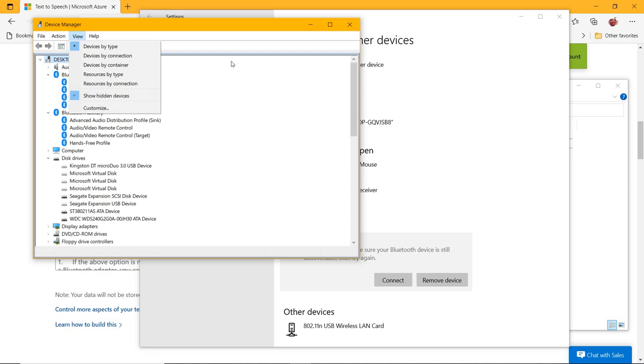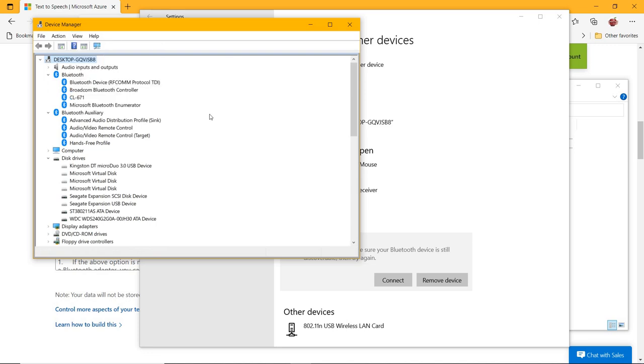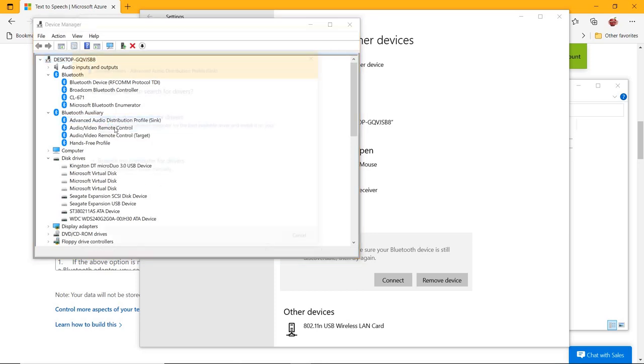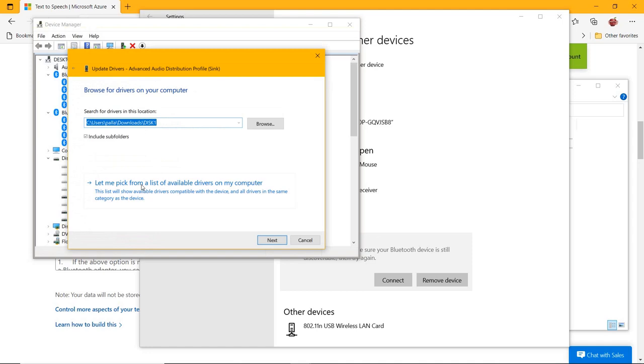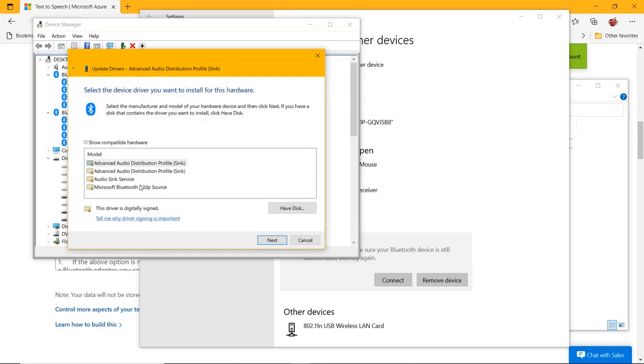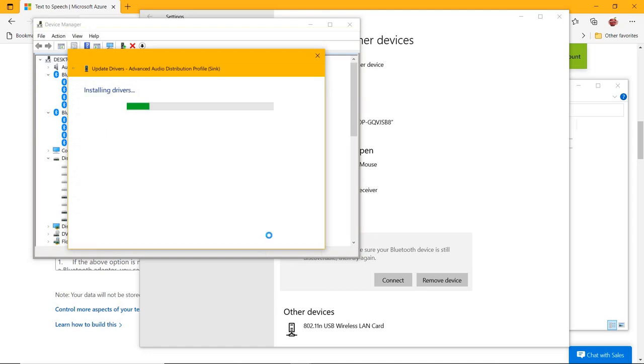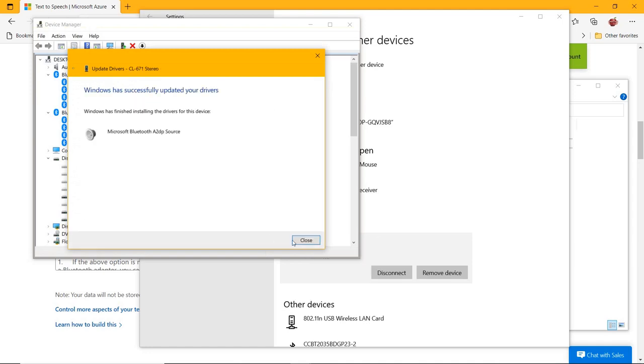On the next screen, click on Microsoft Bluetooth A2DP Source. If that doesn't exist, select anything related to Microsoft. Repeat steps five to eight for the next list of devices in the Bluetooth auxiliary section. The following devices were listed under this section and needed to be updated to the corresponding Microsoft drivers.